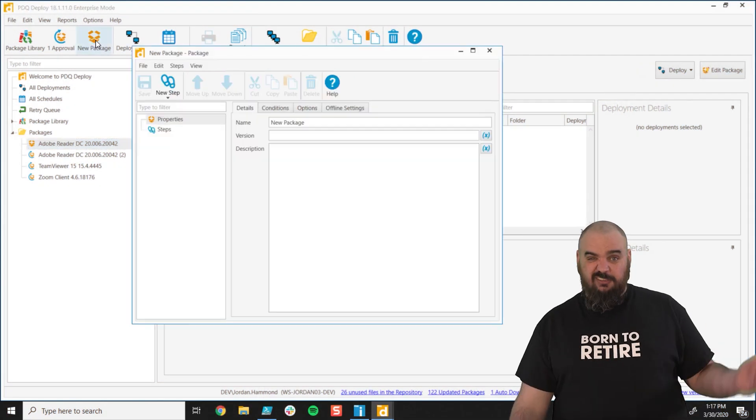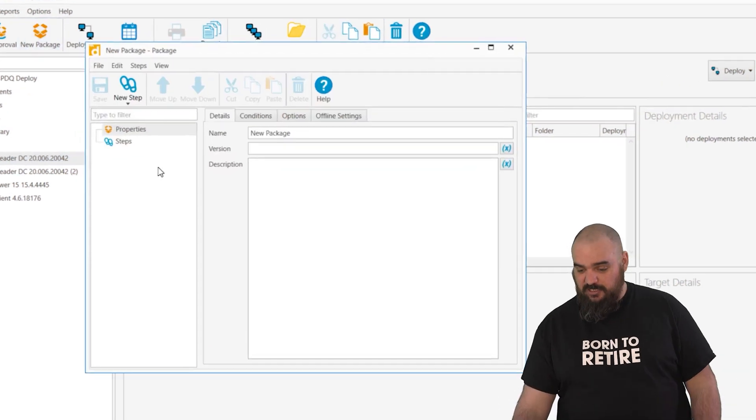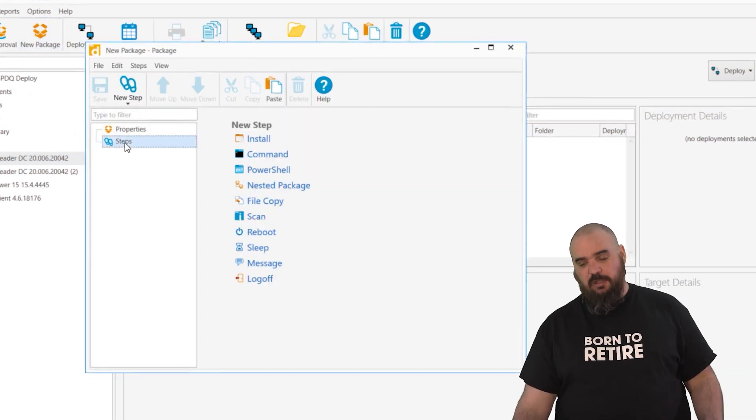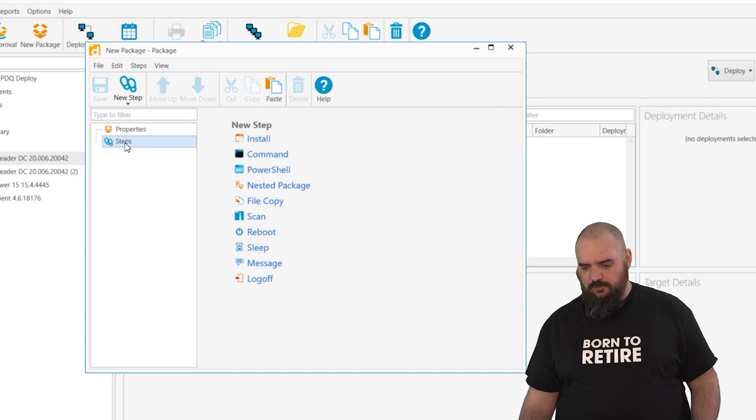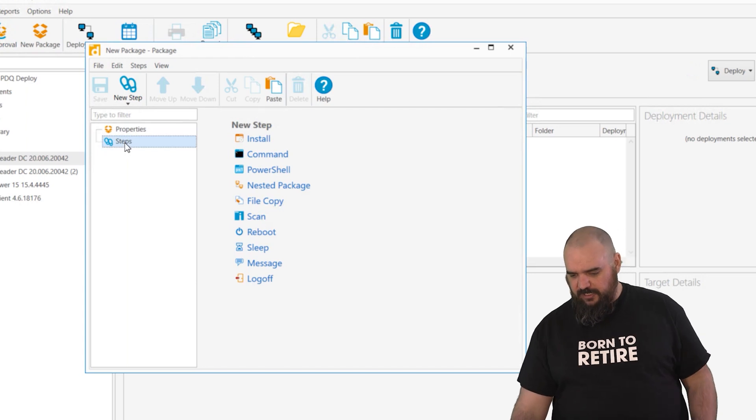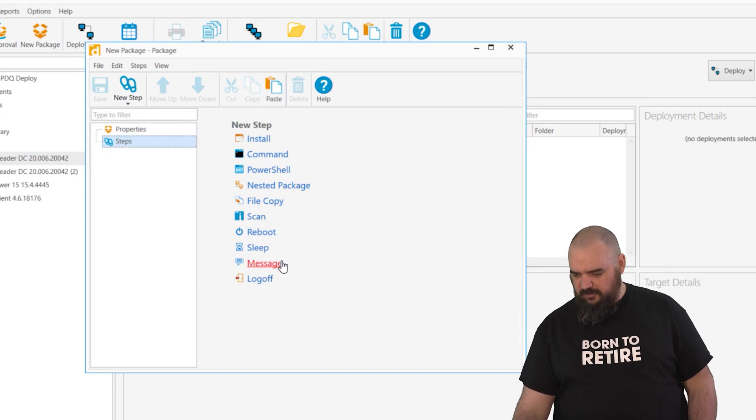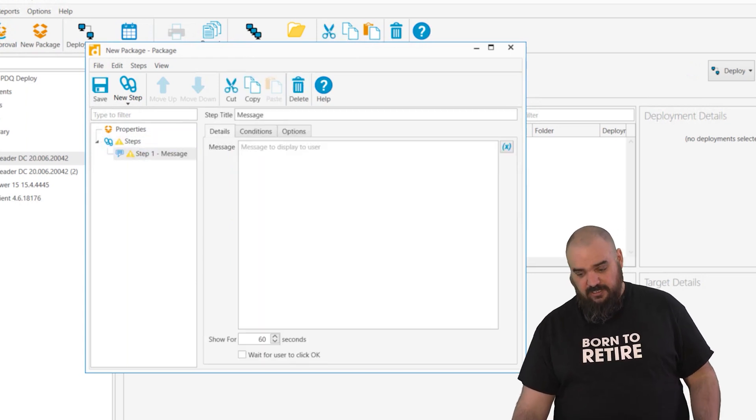A quick way to break this one down is it pops up a message for a user that's logged on. If we open up a new package, go to steps and message.